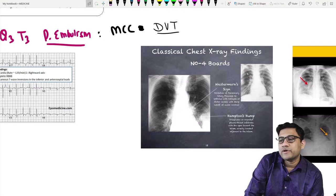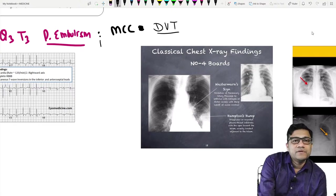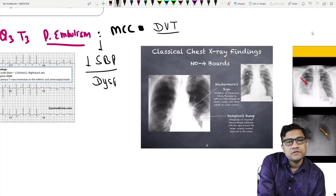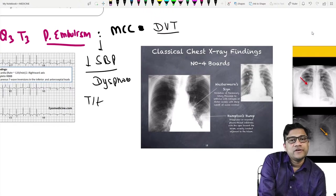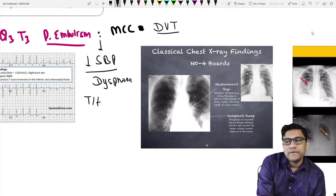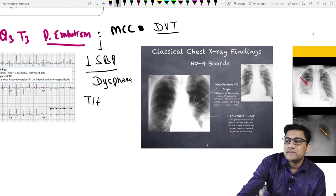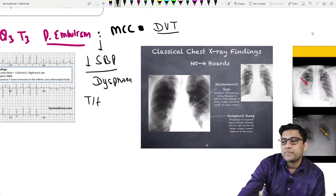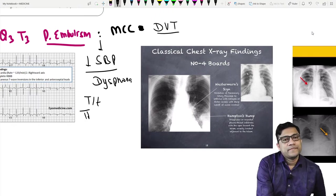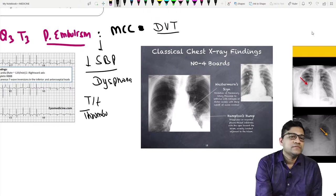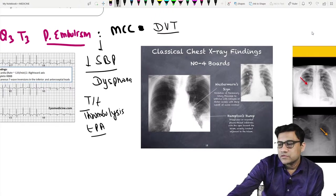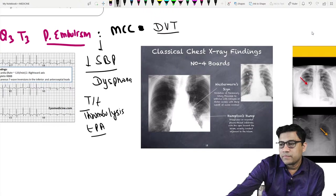What is the treatment? If there is pulmonary embolism with decreased systolic blood pressure and severe dyspnea, the treatment is thrombolysis. We will give a TPA activator — tissue plasminogen activator — for thrombolysis.